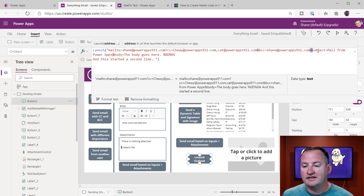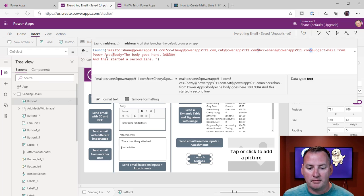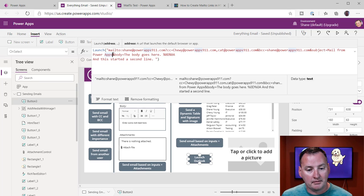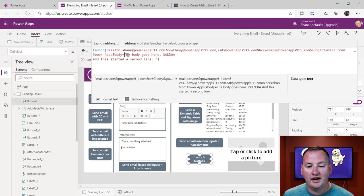And then I did another Ampersand. And here I said, all right, subject equals, and then mail from PowerApps. Another Ampersand, body equals, and then the body text.